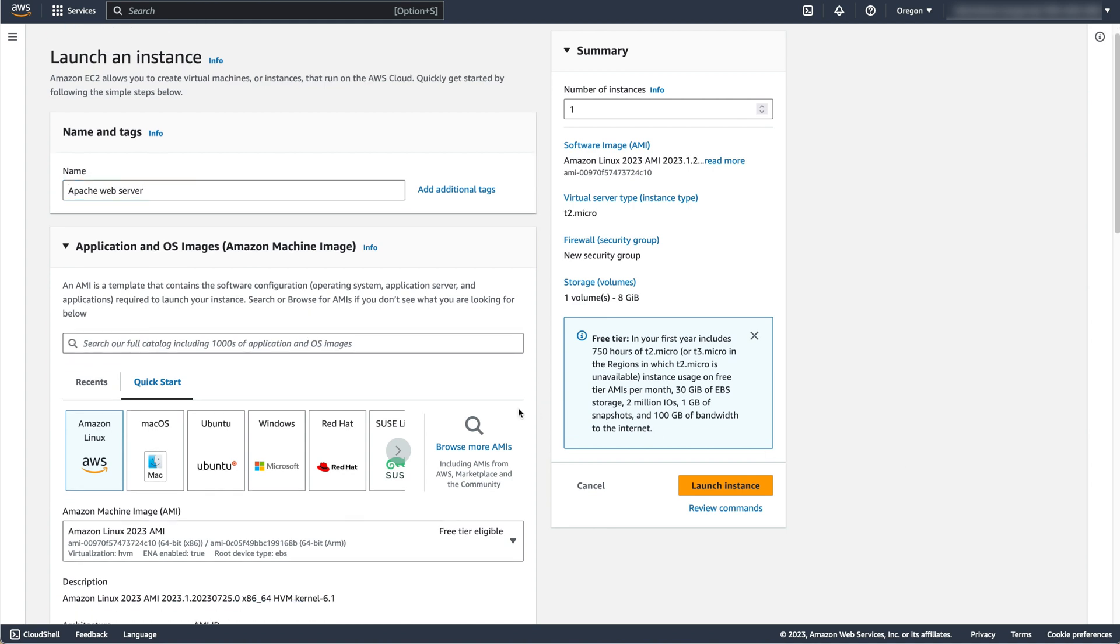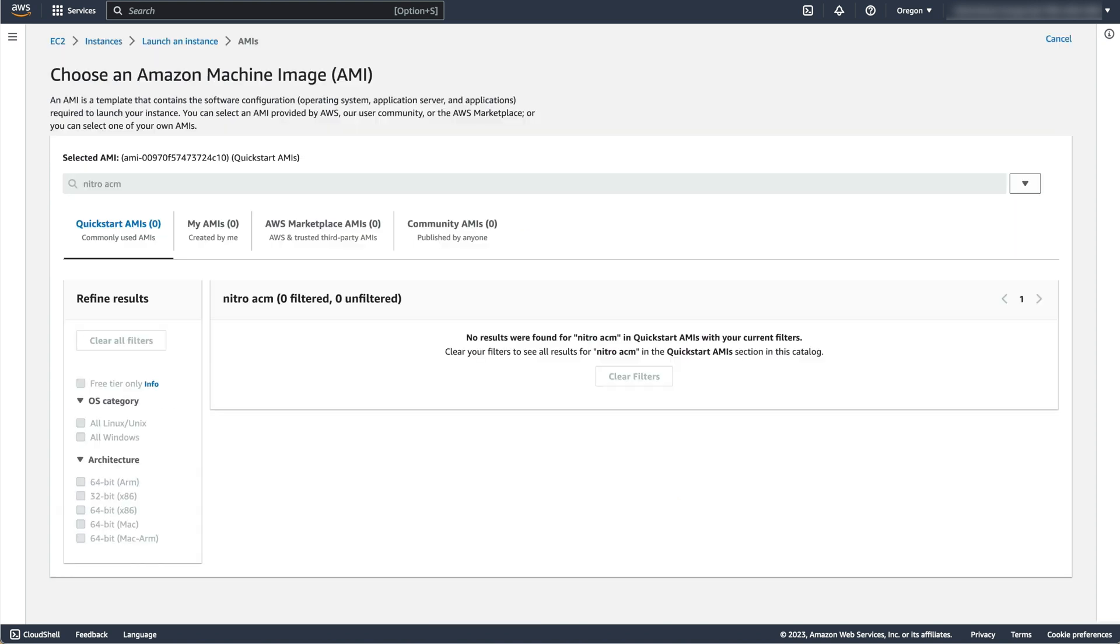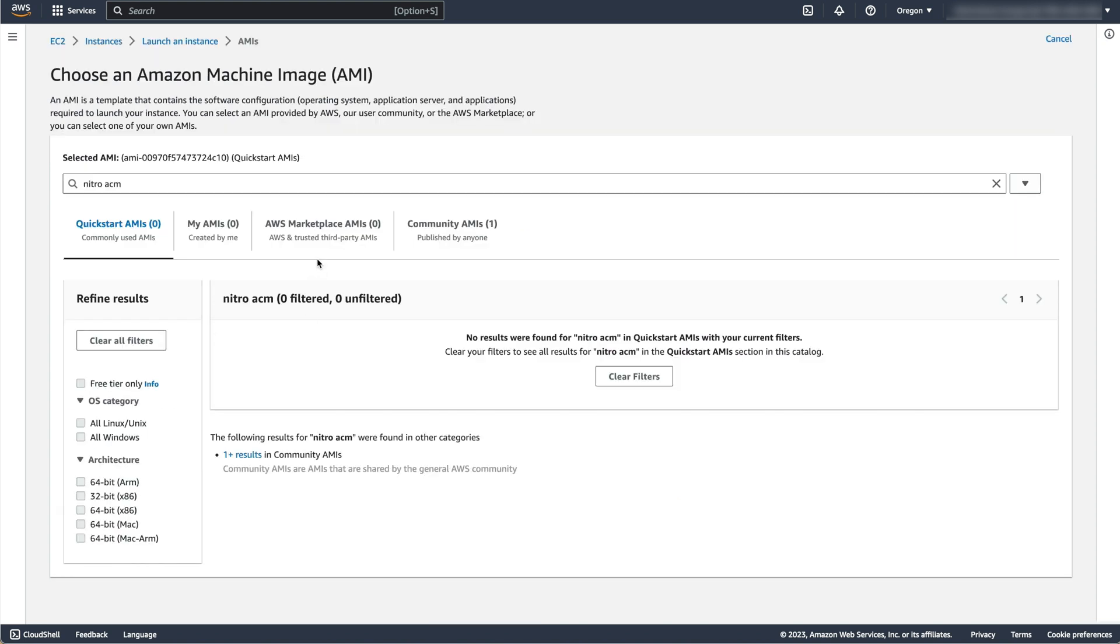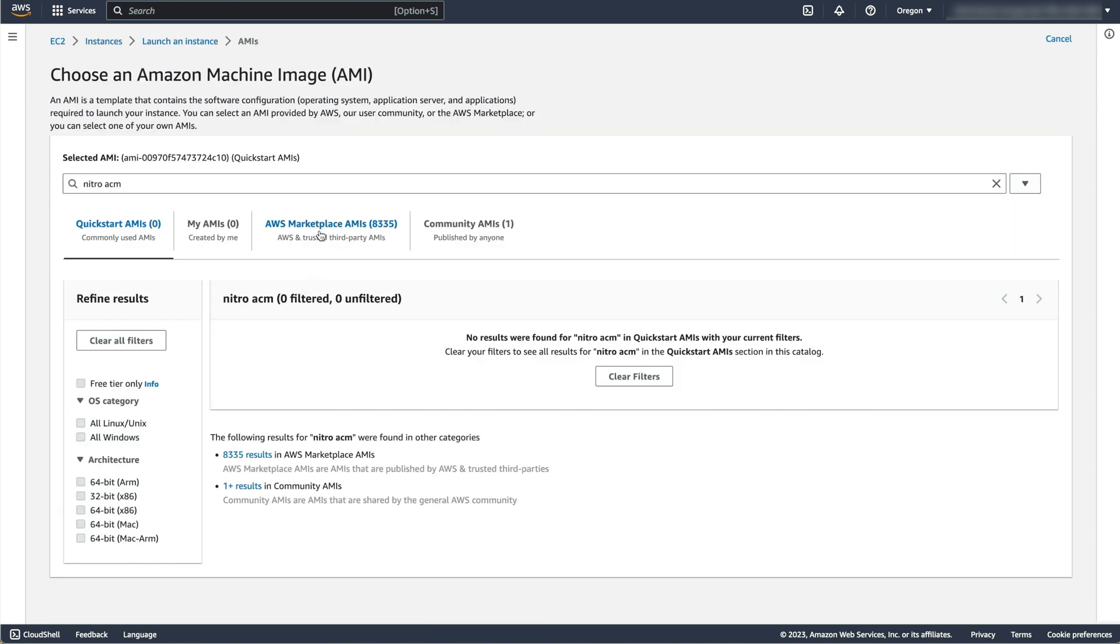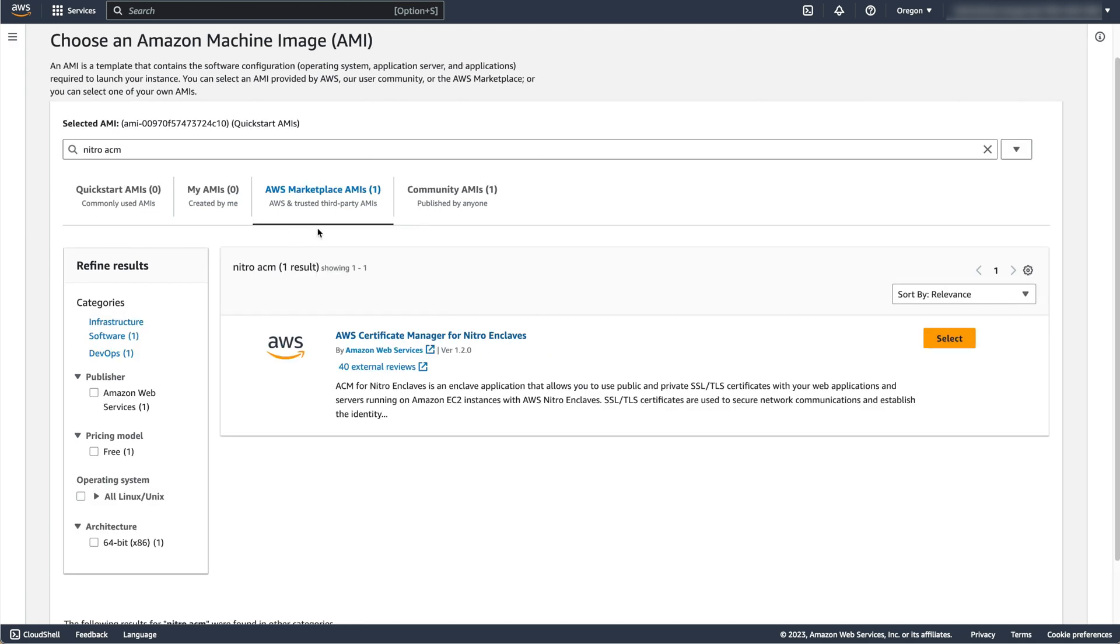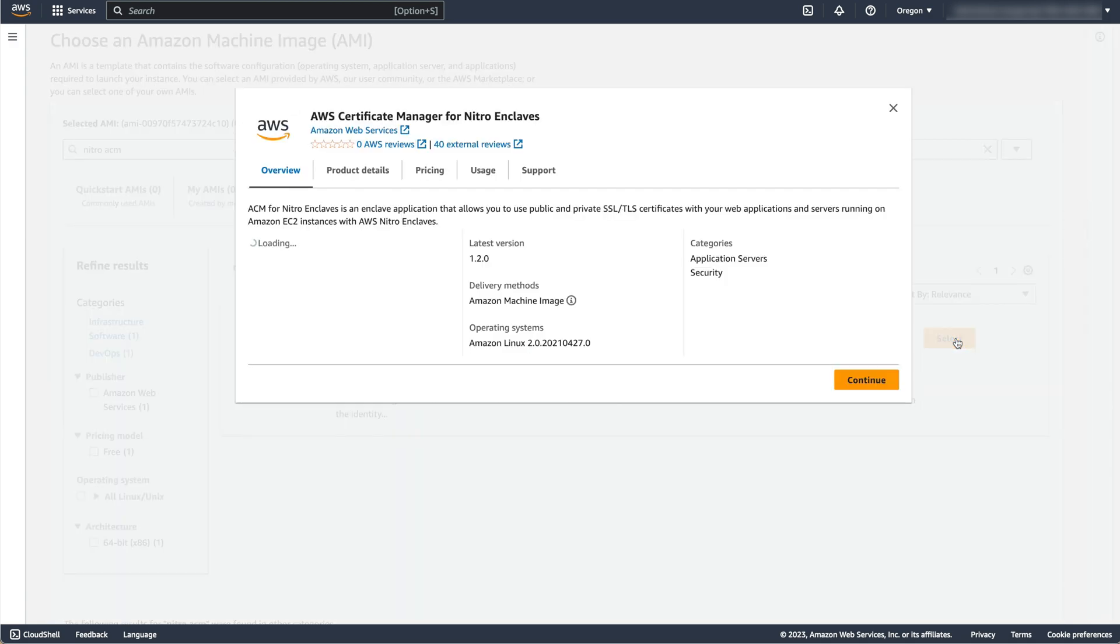Under Application and OS Images, search the term Nitro ACM, then select AWS Certificate Manager for Nitro Enclaves under AWS Marketplace AMIs, then continue.